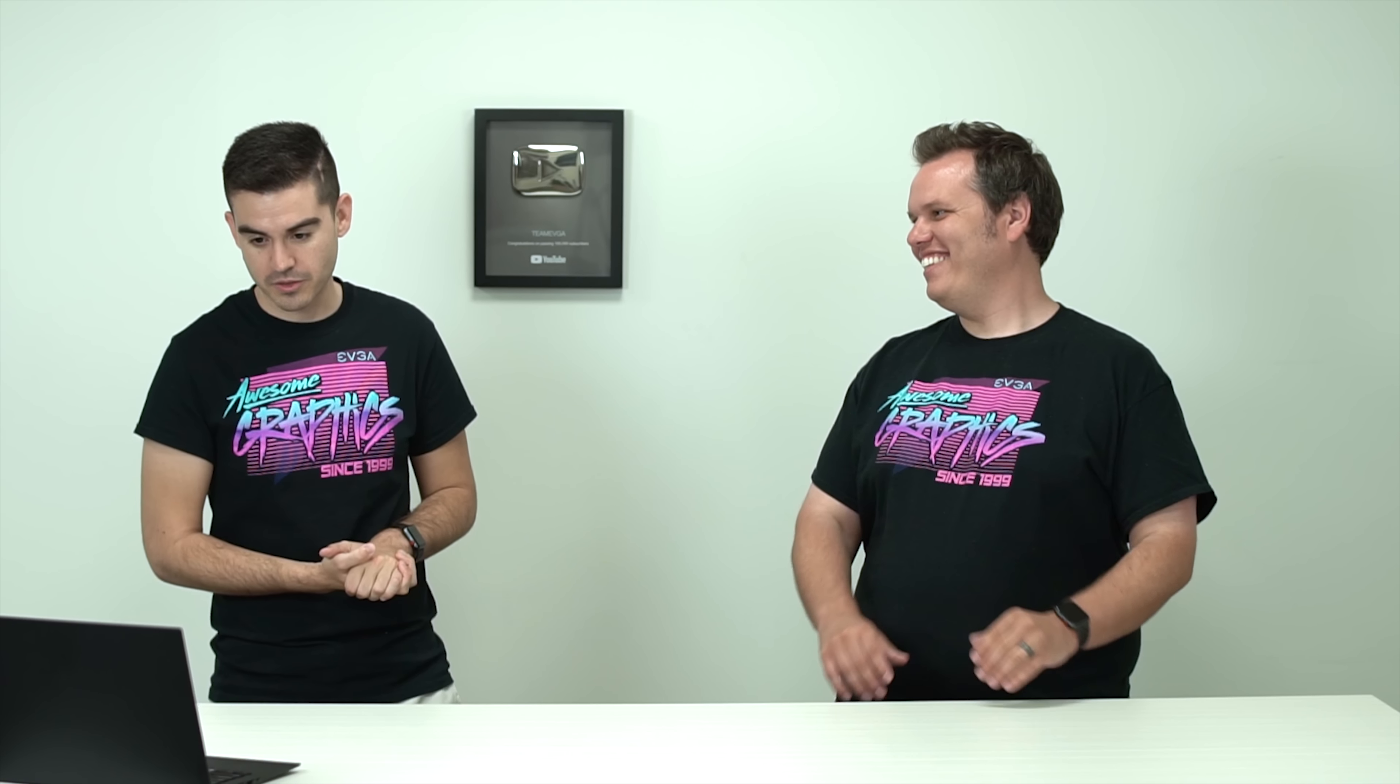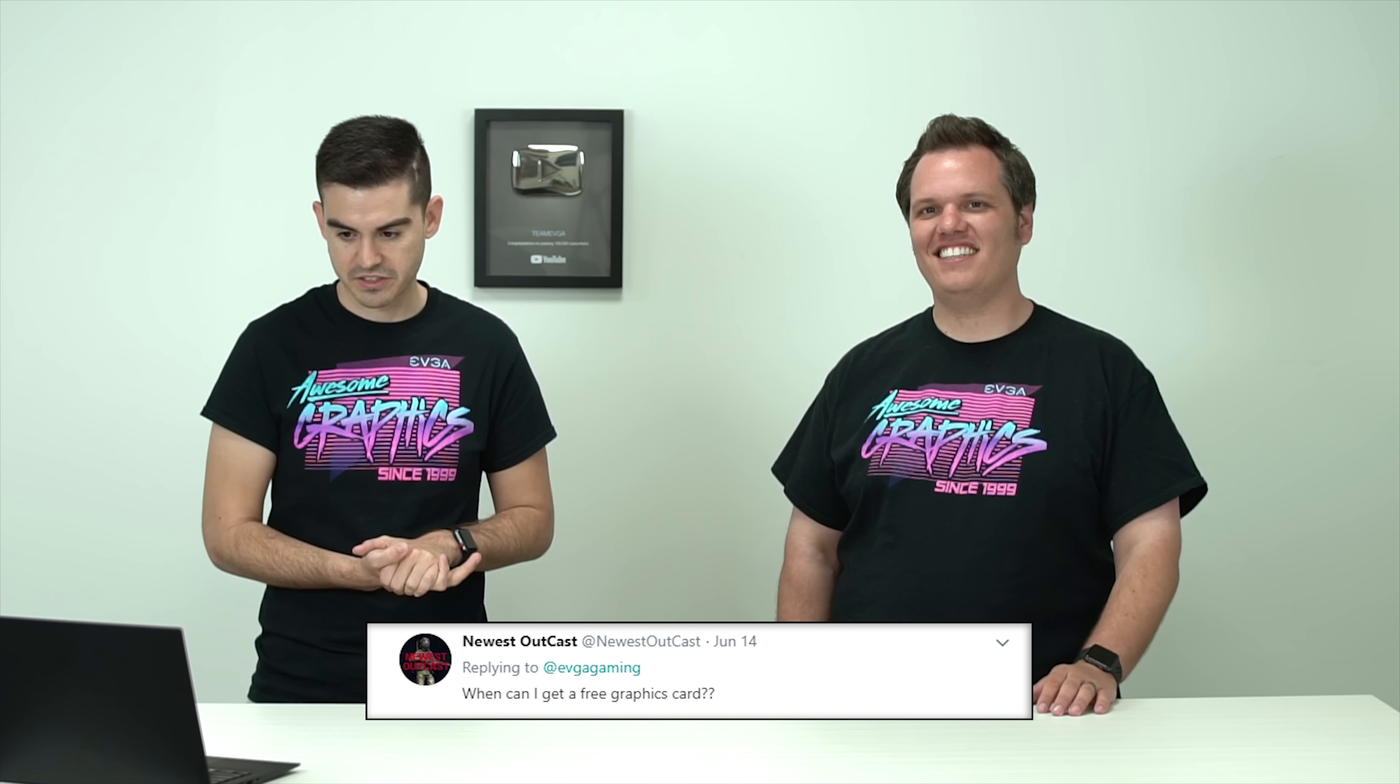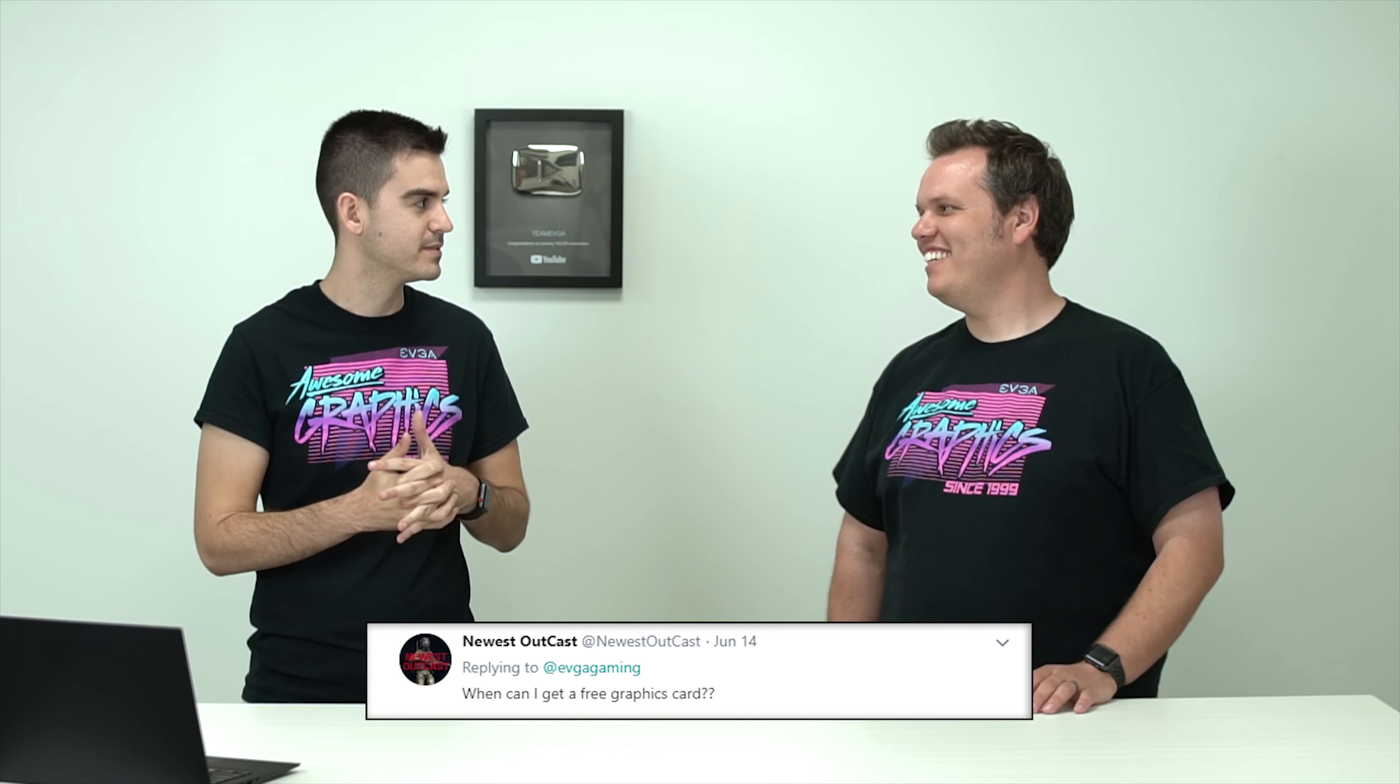Yeah, definitely check out the forums for some of the more interesting theories on that. Yeah, exactly. Next question, this is from the newest OutKast on Twitter. He asks, where can I get a free graphics card?